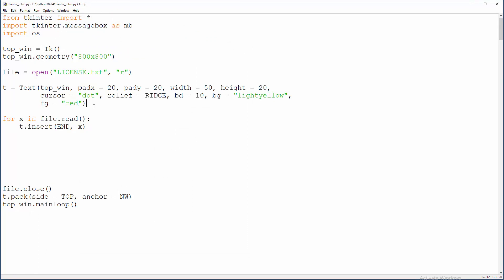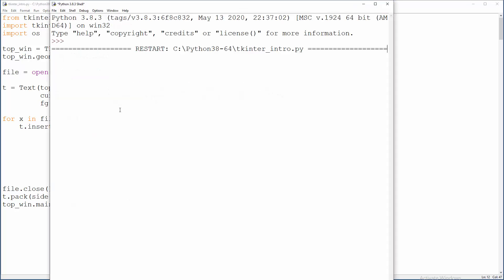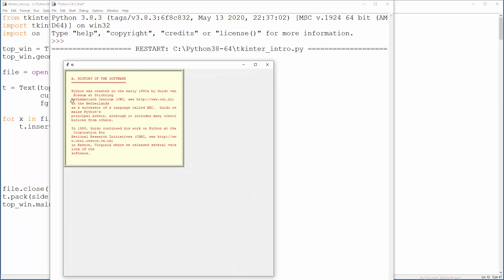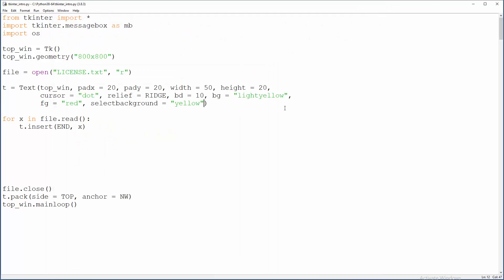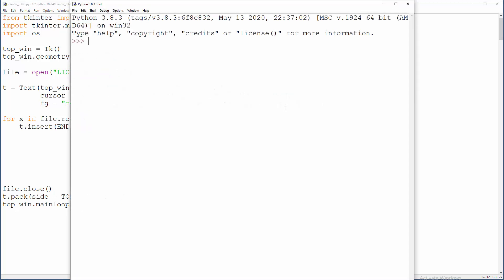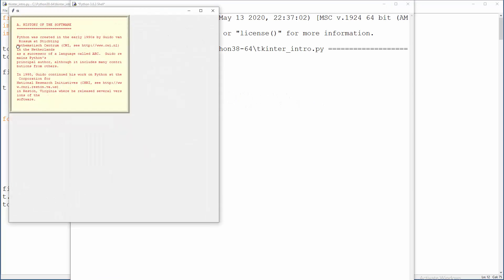So what about the case when you select part of text? What if you want to change background then of that specific part of text? You want to say select background. Select background equals yellow. And now when you select this stuff, it will become yellow. What about foreground color? I mean font in this case when you select stuff. Correspondingly, you want to say select foreground. Hopefully, I type that correctly. In this case, that will be black font. Let me test that. So that will work.